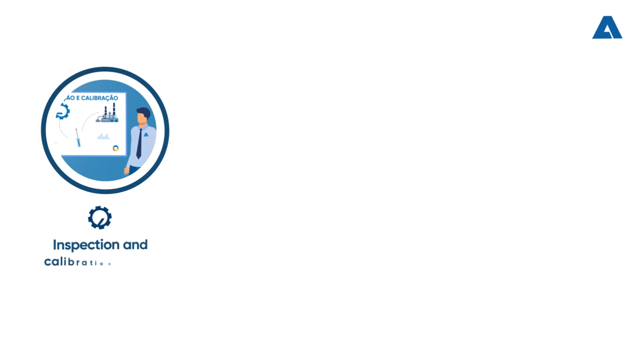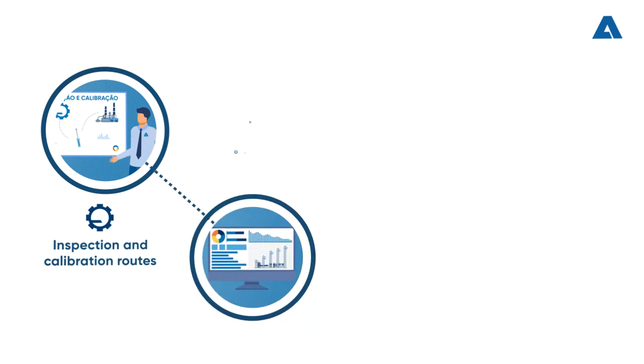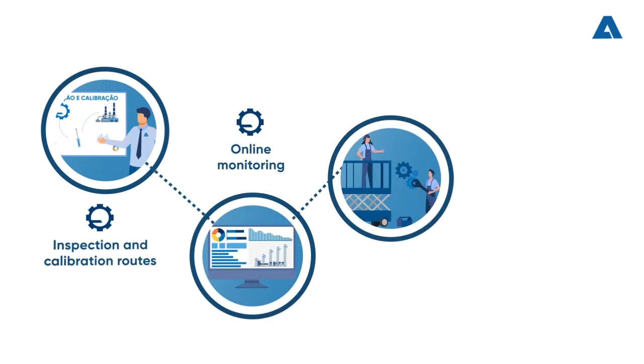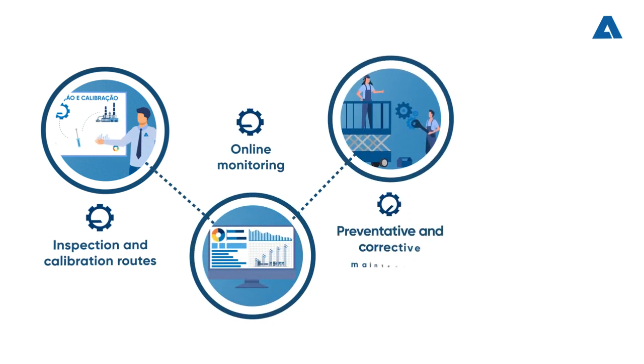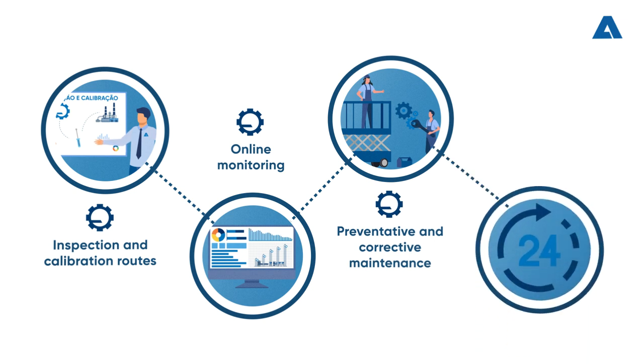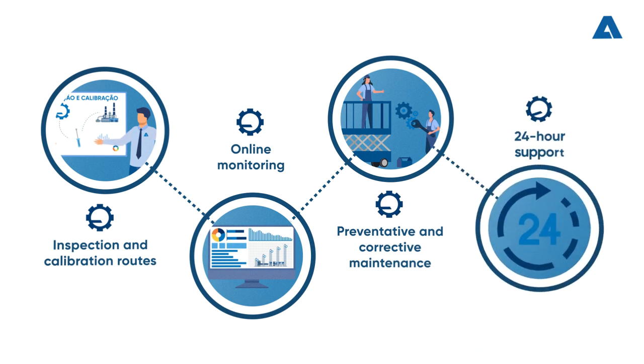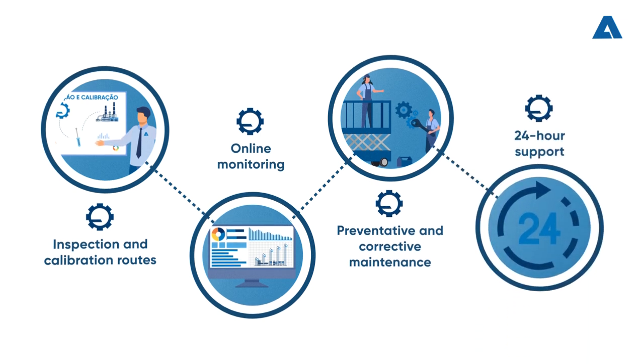For this reason, inspection, calibration, online monitoring, preventative and corrective maintenance routes are performed, as well as 24-hour support.